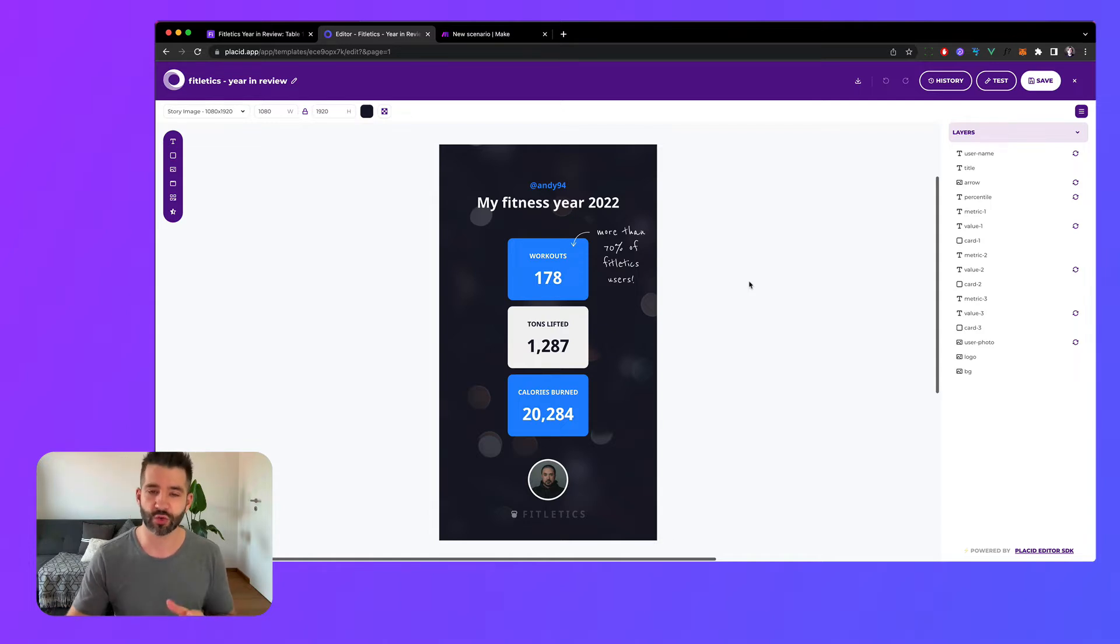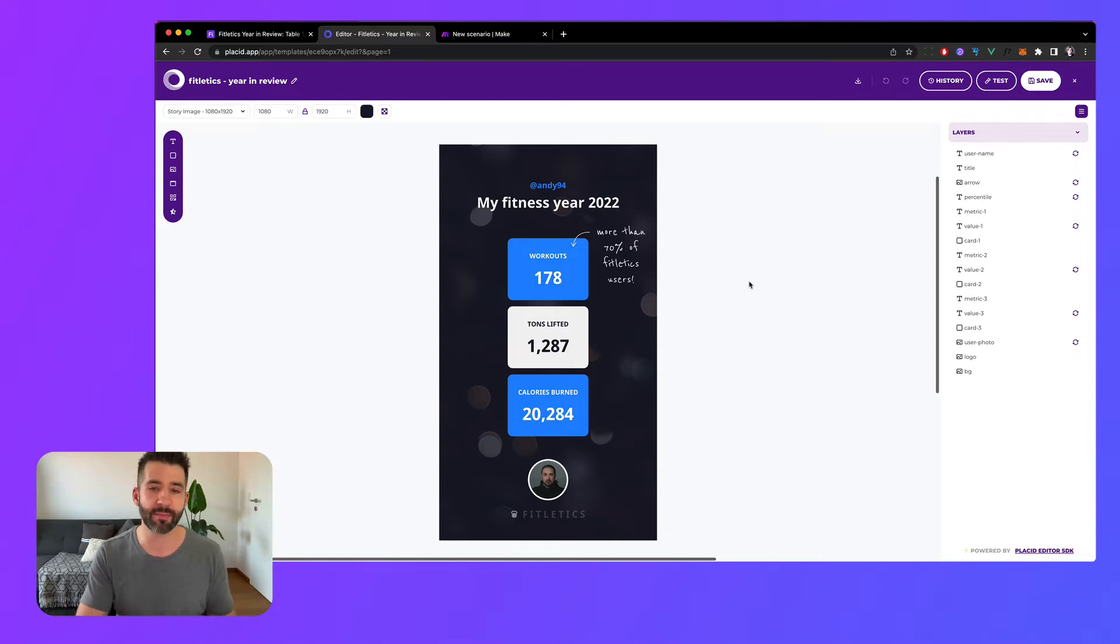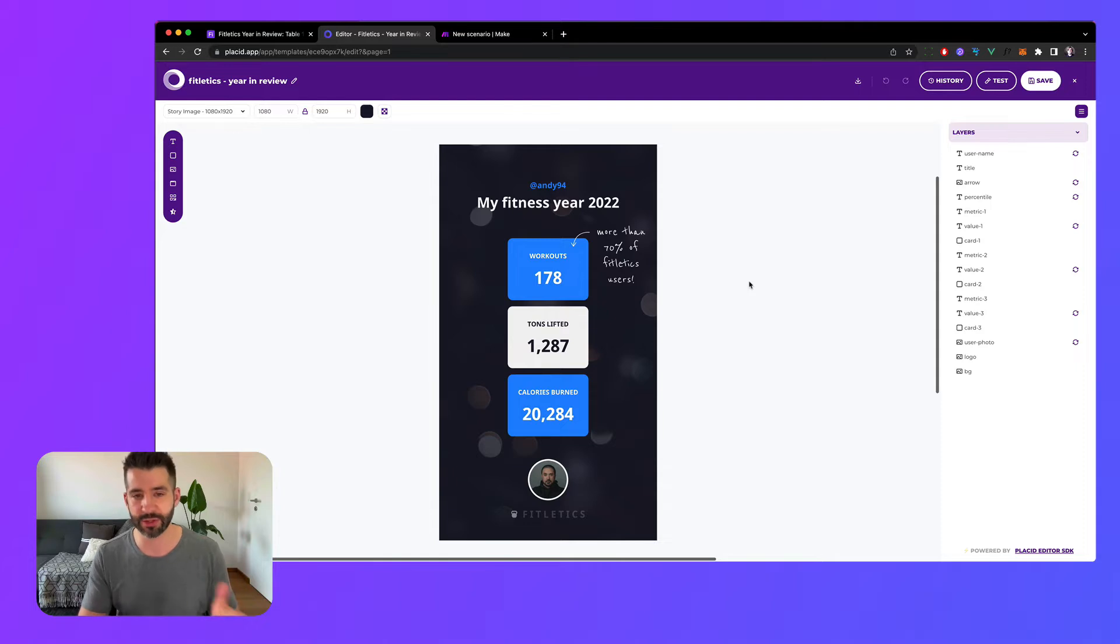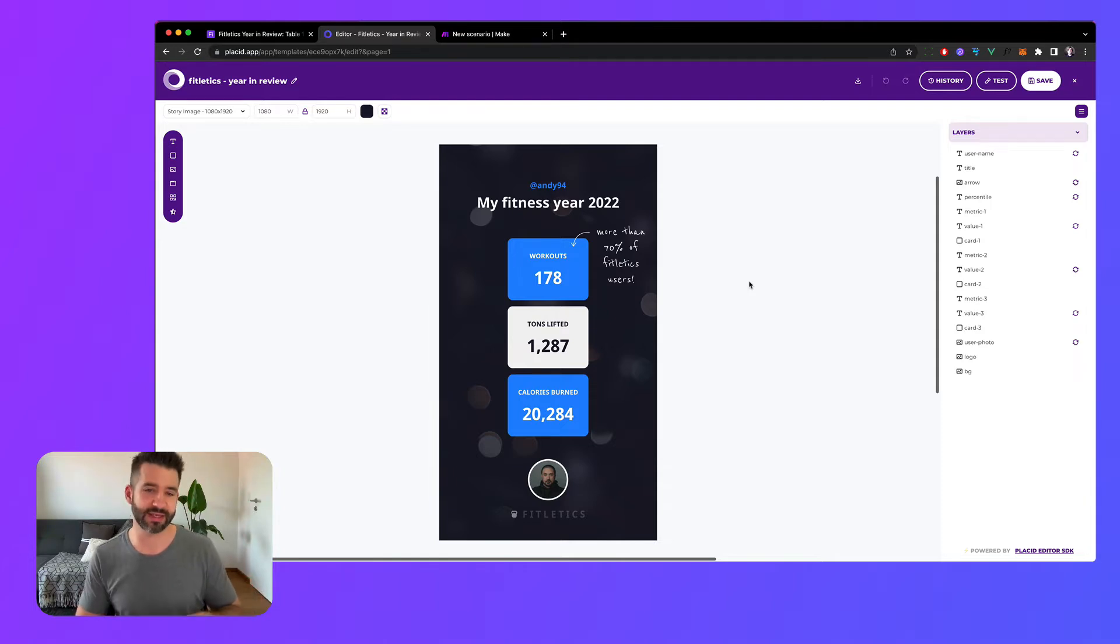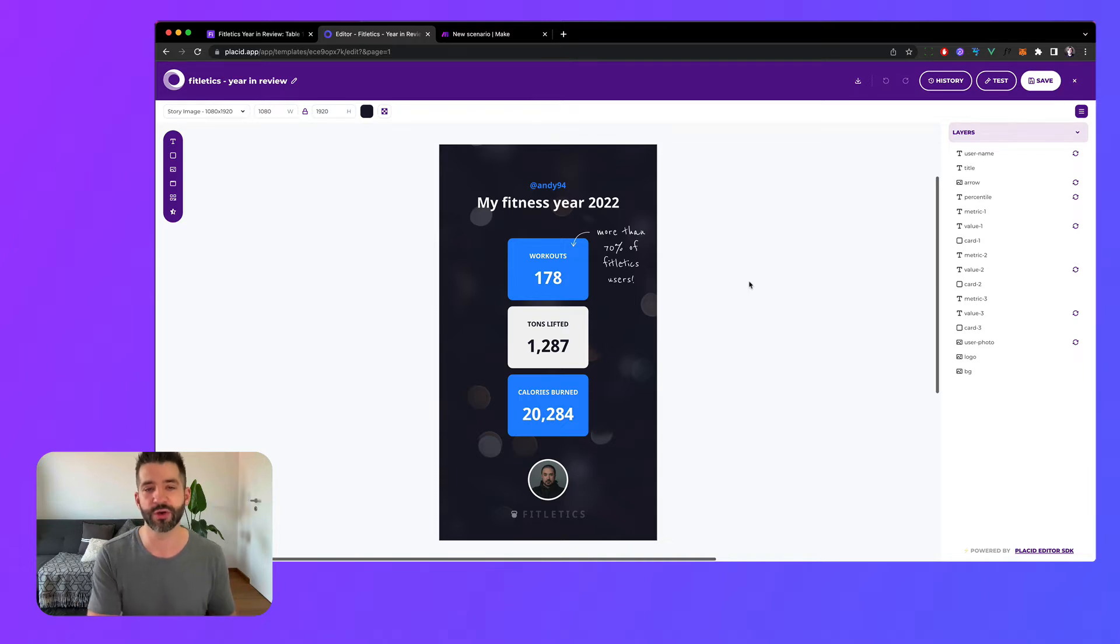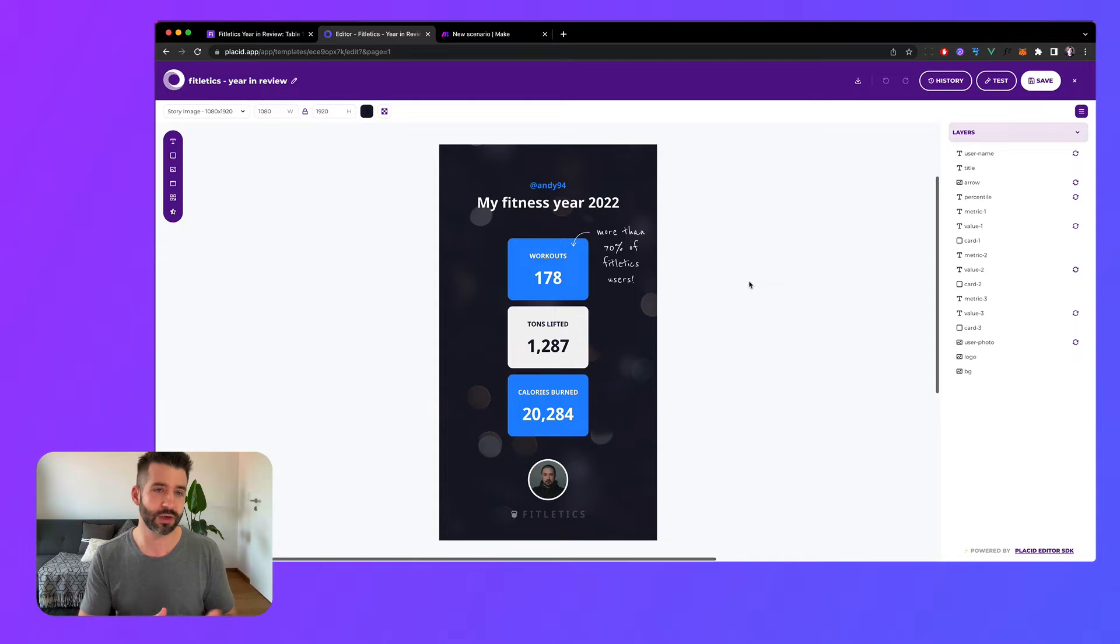So structured data is everything. Depending on your use case, your app, or your business this can be totally different, but in general you can look for KPIs that you know are important for the user and would give a nice summary of a year or a different time frame.